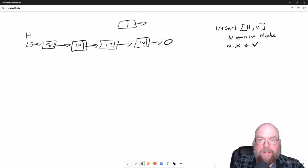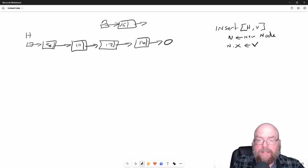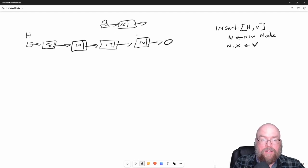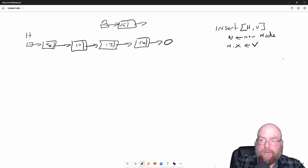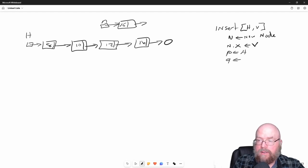What we have to do is locate this location. We're going to need to have our temporary pointers like we had with remove. We'll set P to the head reference and we'll set Q to null.